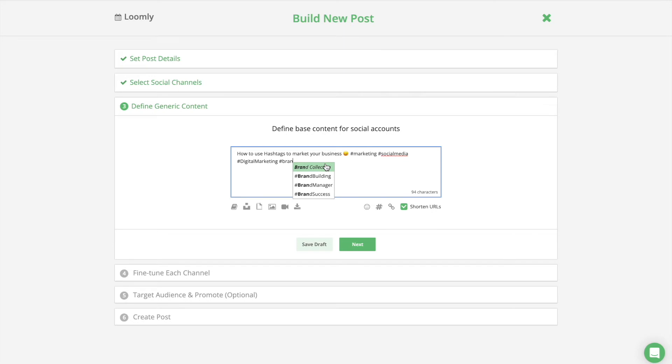Next, Content Hashtags. These are simply hashtags related to your content that add some context. For example, a tweet about social media marketing may contain the hashtag #brandsuccess.